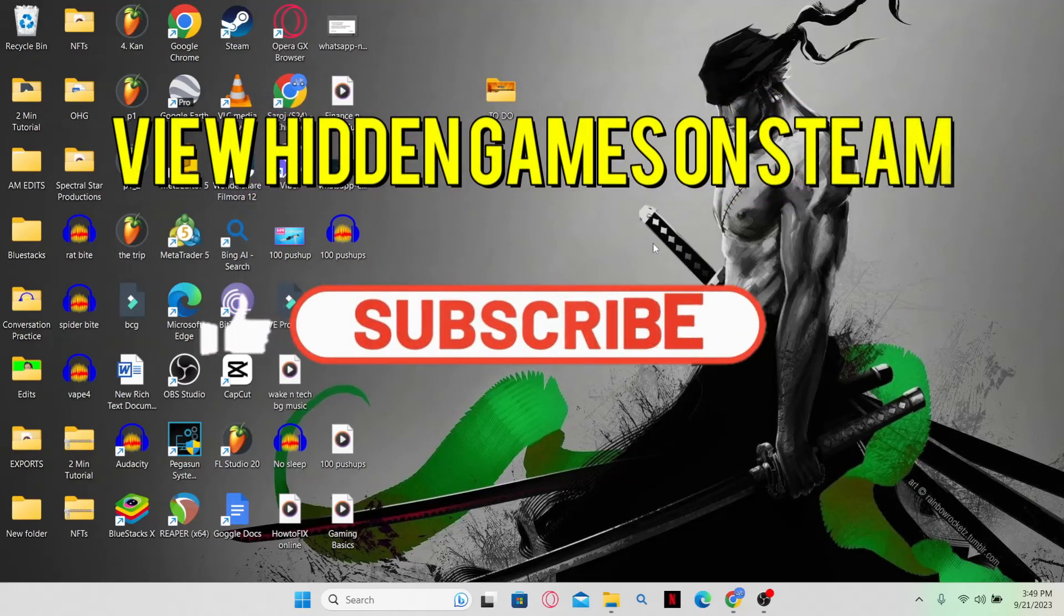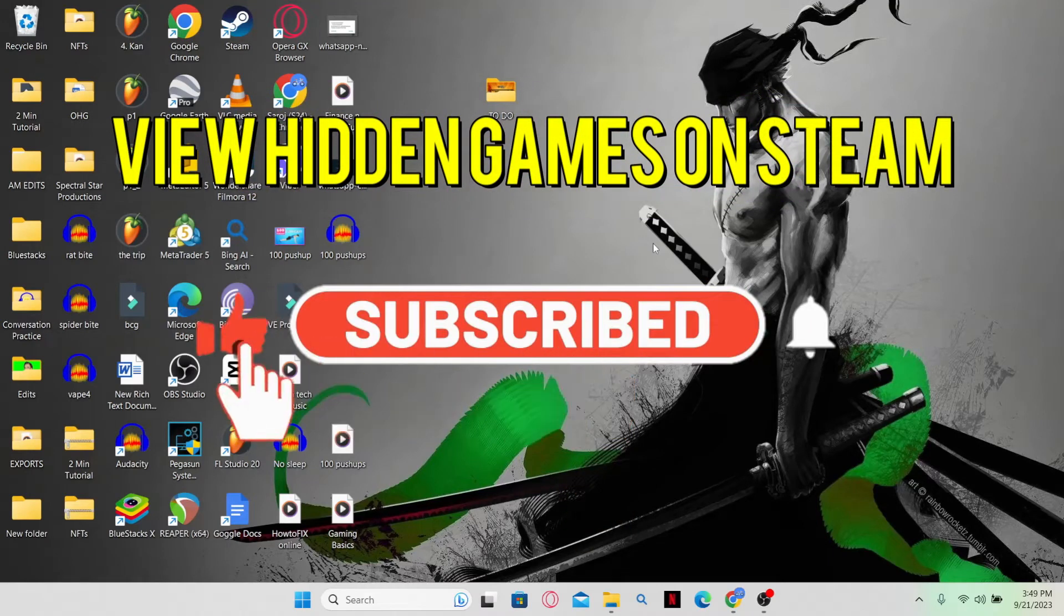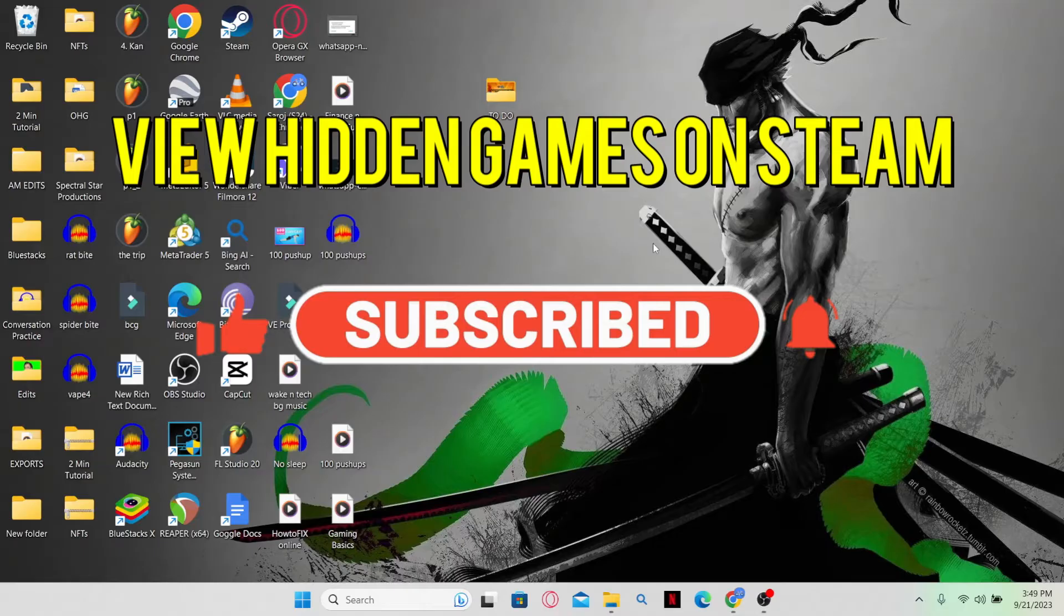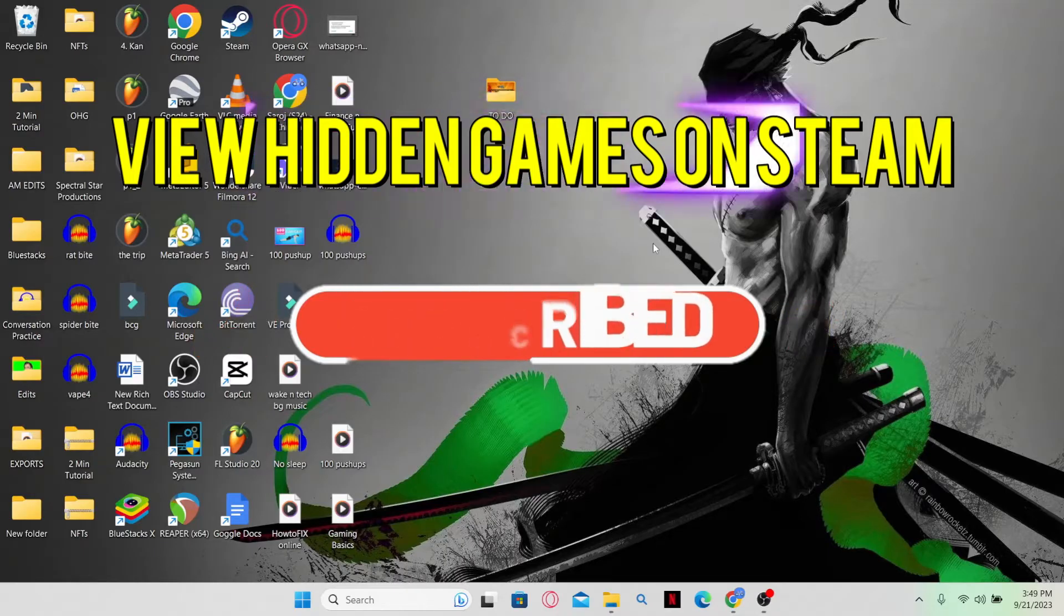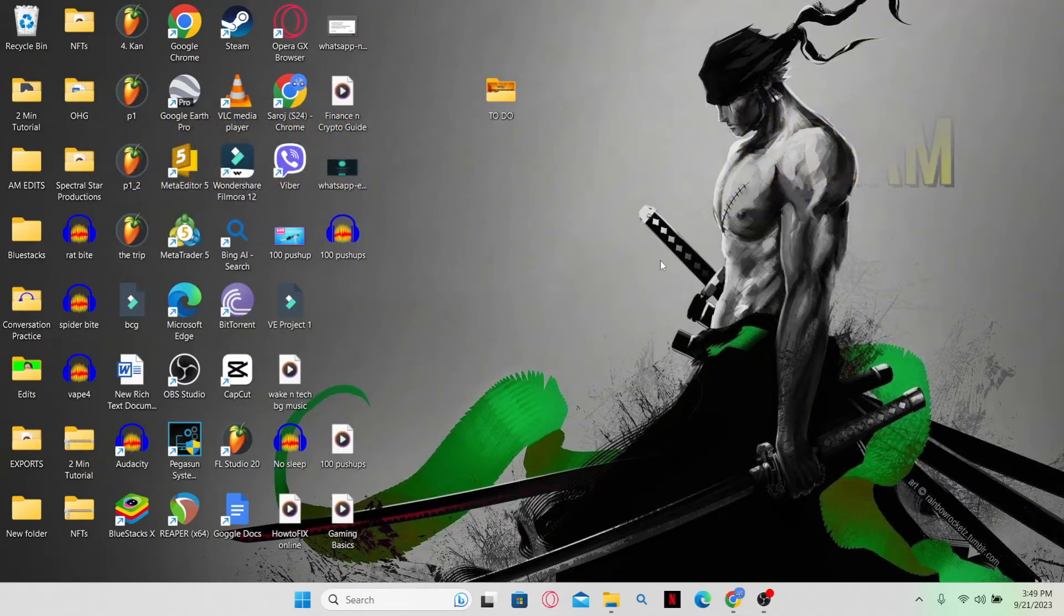Hello everyone and welcome back to another video from WebTechTutorial. In this video, I am going to show you how to view hidden games on Steam. So let's get started right away.